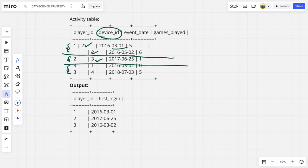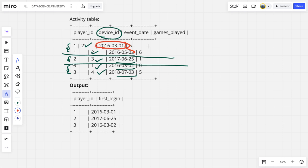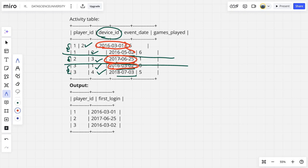Similarly player 3 on device 1 and 4 on 2016-03-02, 2017-07-03. So can we say the first login date is the minimum date among all the dates, which is this one? Similarly here this one. So can I say the first login date is simply, irrespective of whatever device they have played and number of games they have played, it is the minimum date for each player ID.